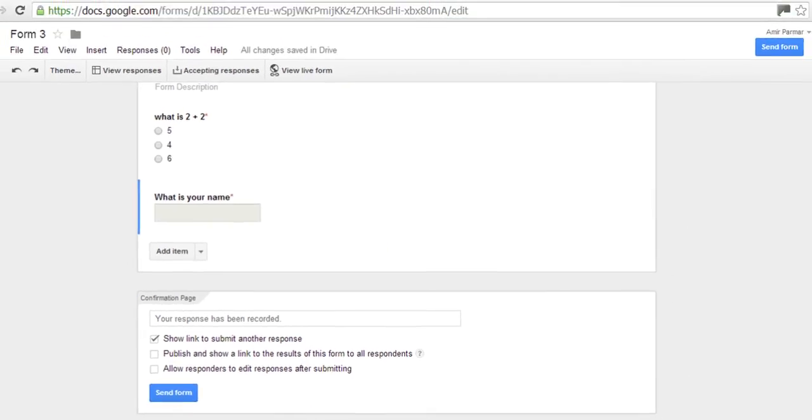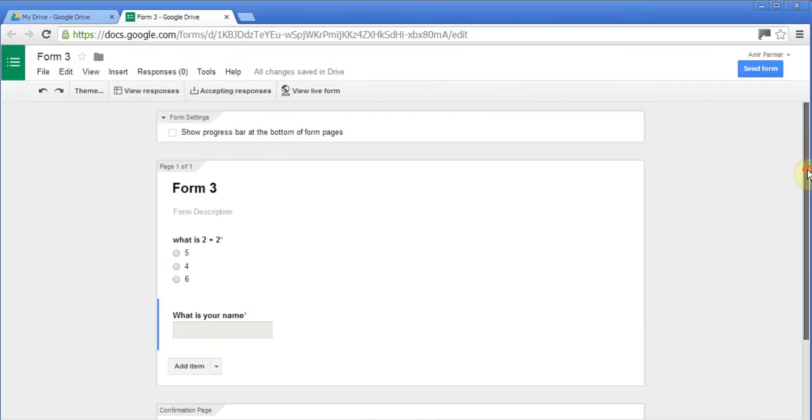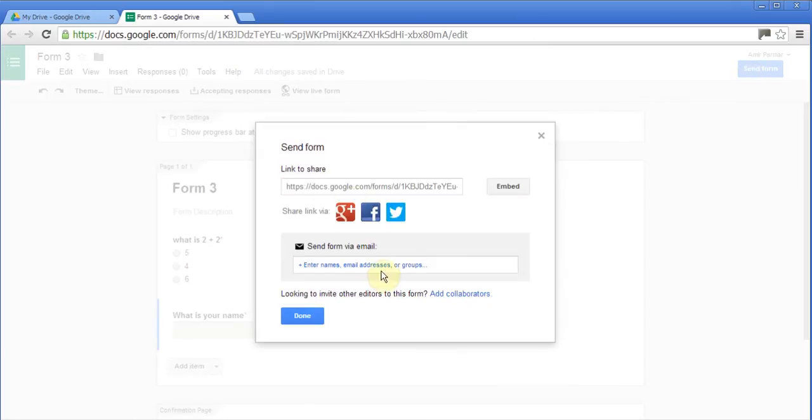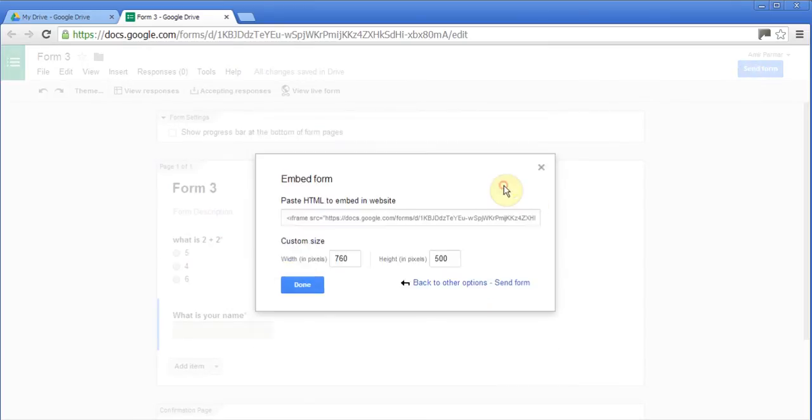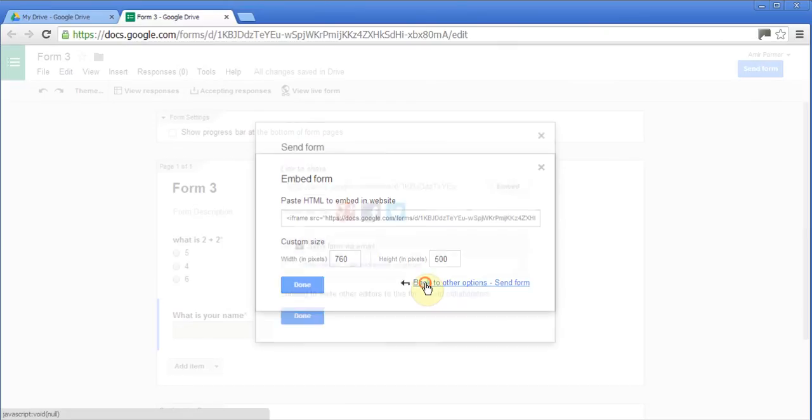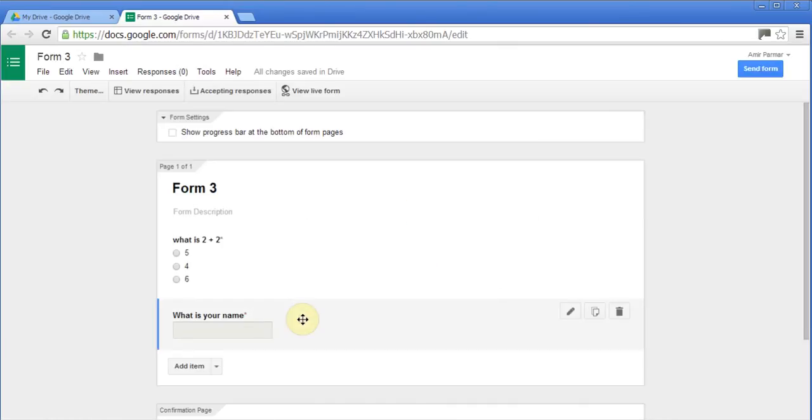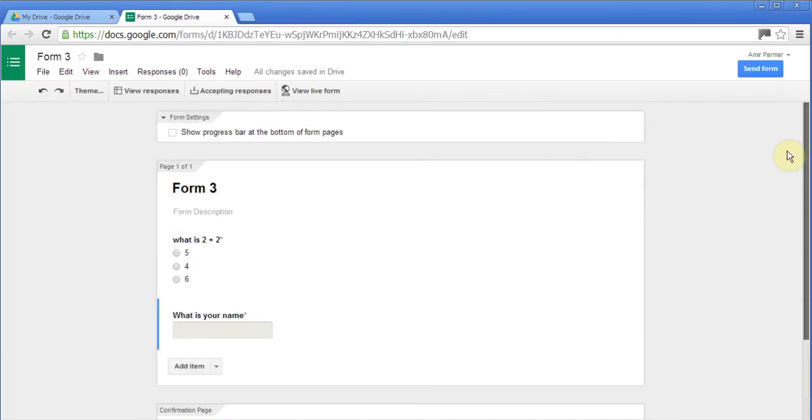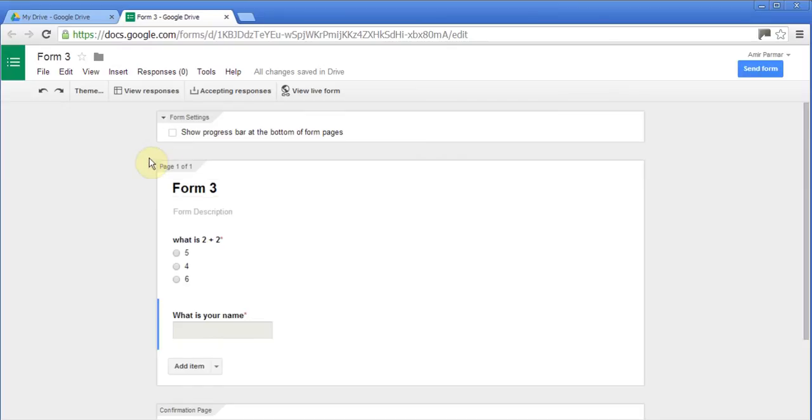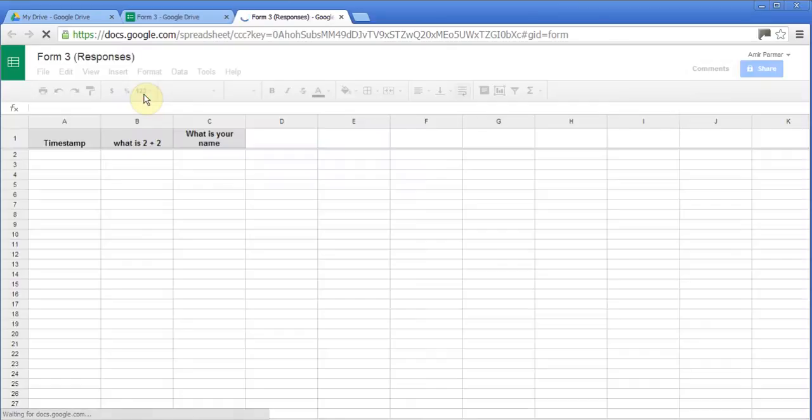Now you can actually choose to send the form to people. If I click send, there's the link, you can email it to people. There is an embed option. When I click it, I can take this code and if I have a website, I can put it on my website. So it's a very interesting feature to choose.